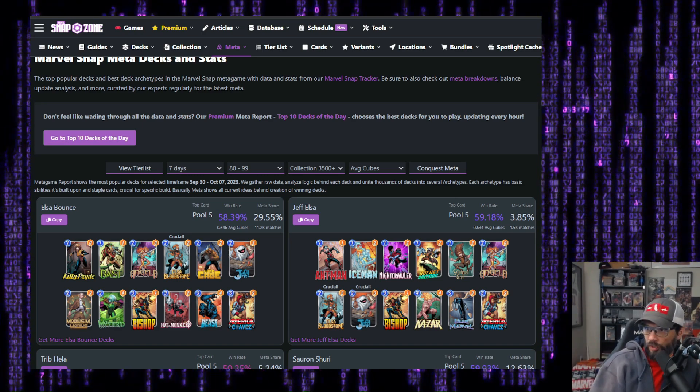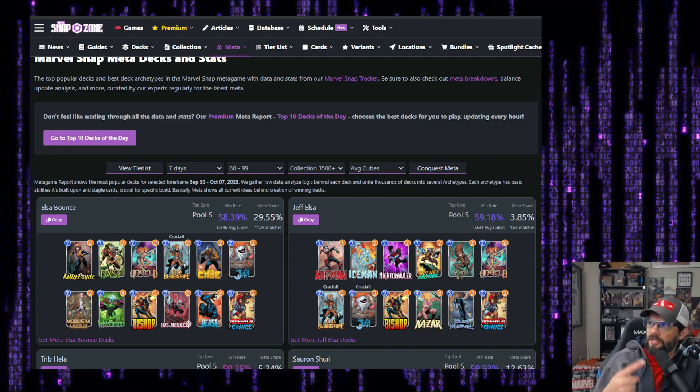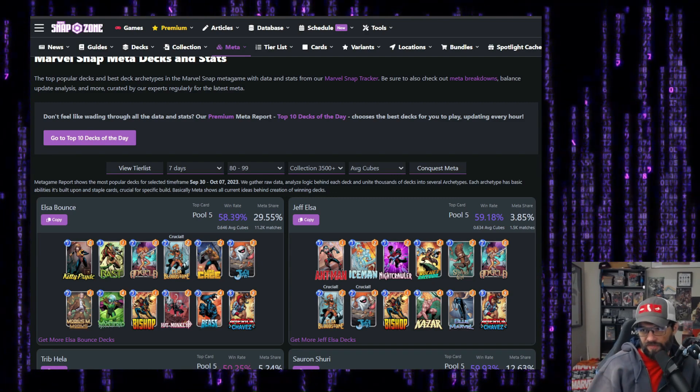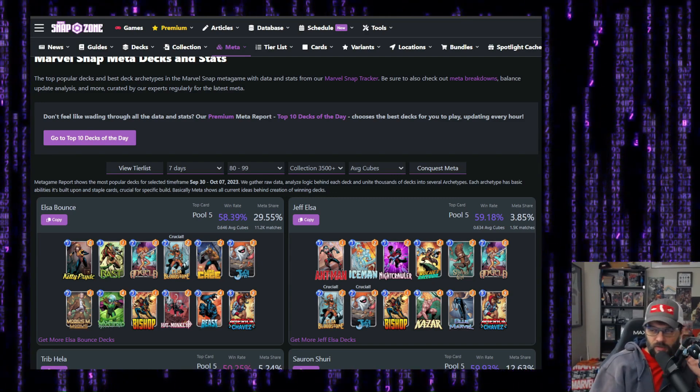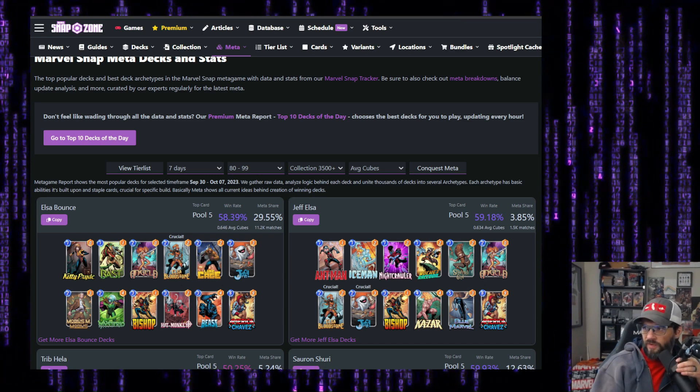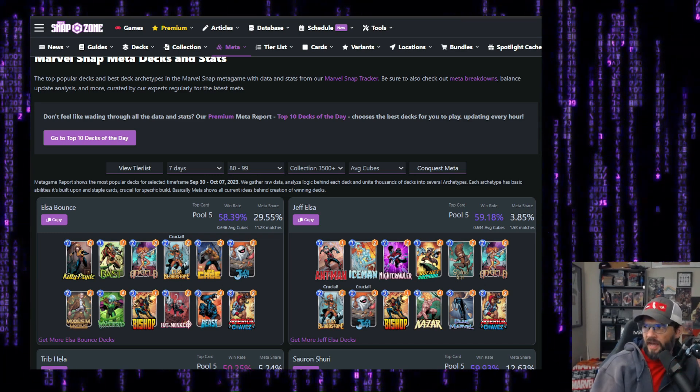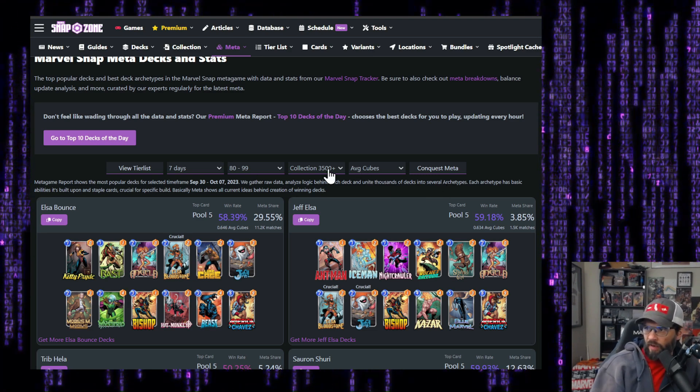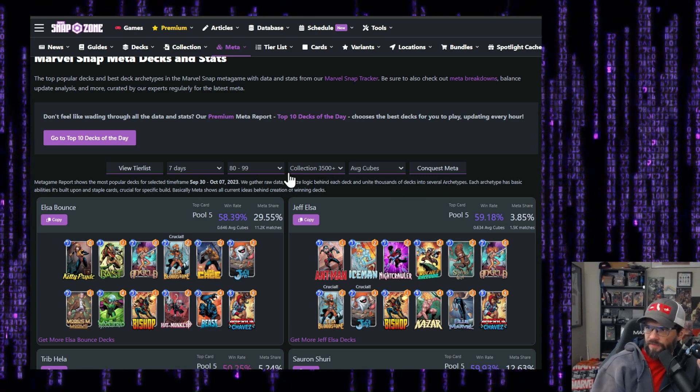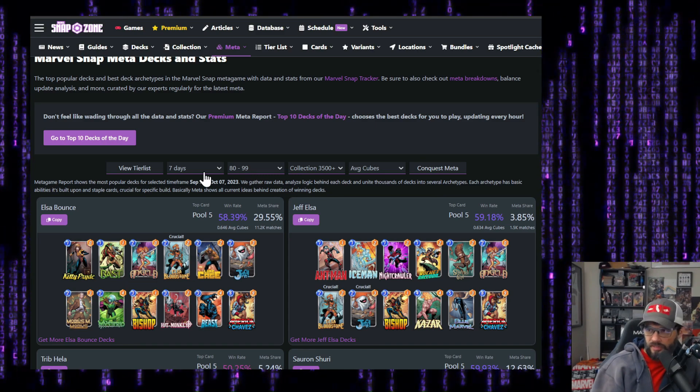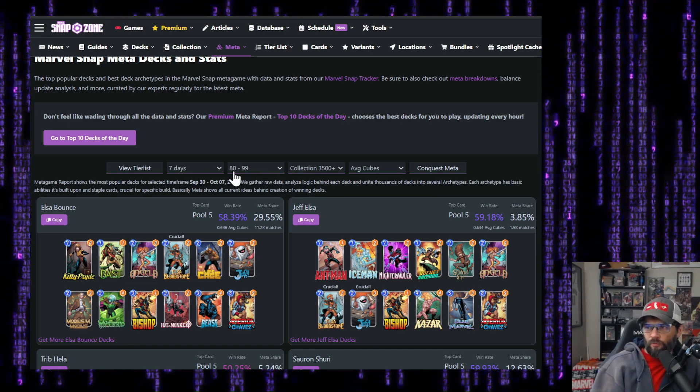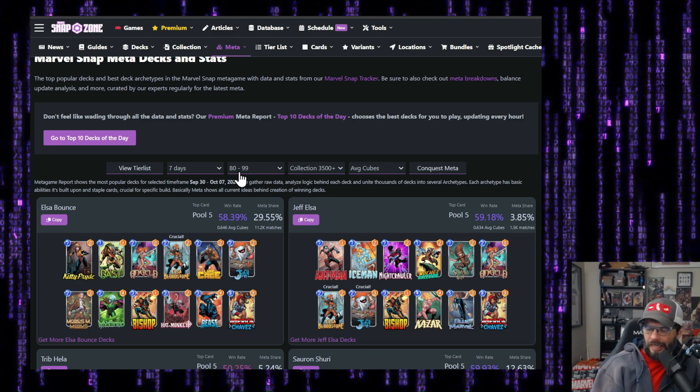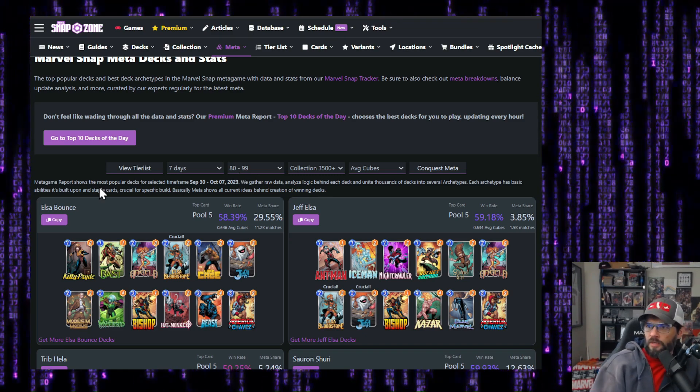All right. So Elsa, we're going to start off on Marvel Snap Zone. We're going to look at untapped.gg and we're going to look at snap.fan. The way we've got set up at Marvel Snap Zone right now is we've got average cubes, collection 3,500 plus seven days for all of these, obviously. And then the rank right now, we're going to start from 80 to 99.